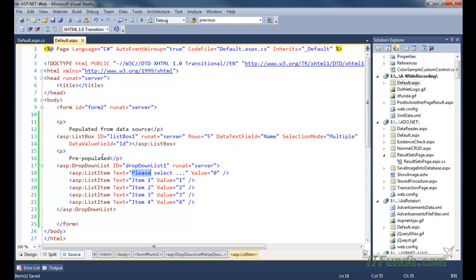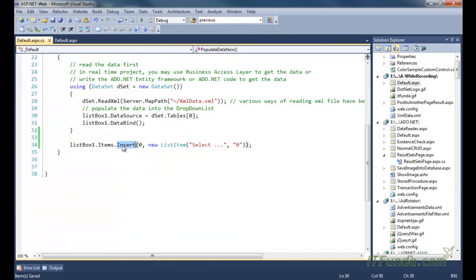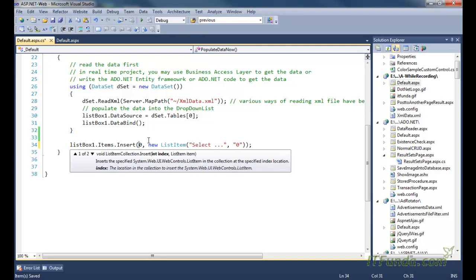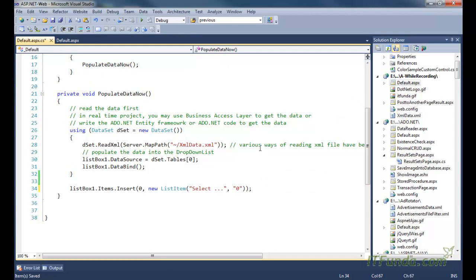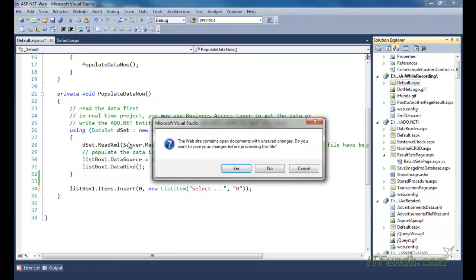In case our dropdown list or list box is being populated from the code-behind, then we can use the Insert method and insert the 'please select' or 'select' item at the first position. Since it is zero-based index, the first parameter of this Insert method should be zero, and then the list item text is 'select' with value zero. You can specify value as minus one also, in case your zero value is being used anywhere in your database.